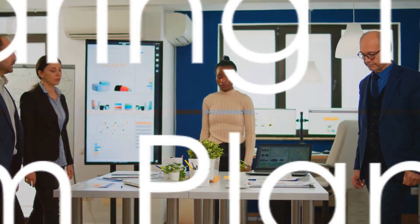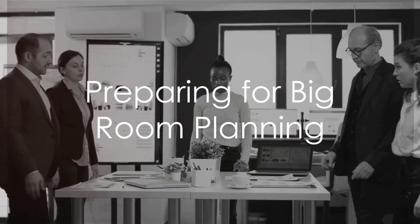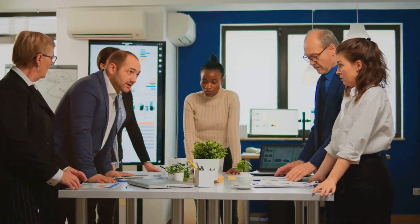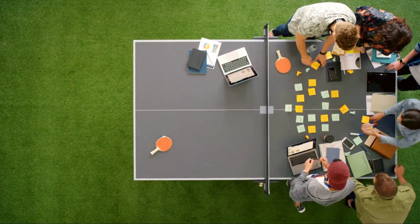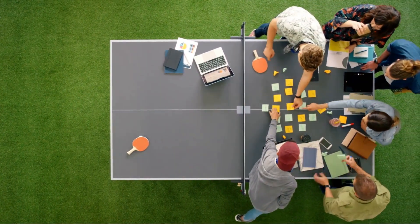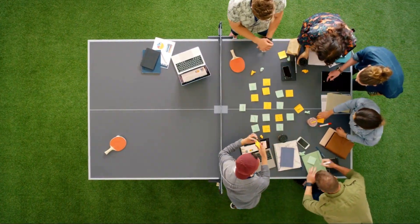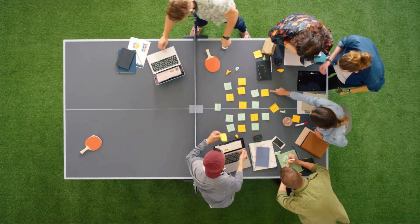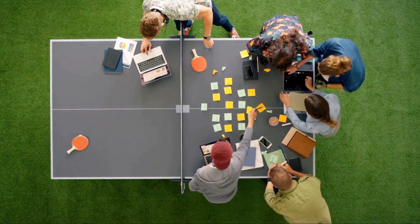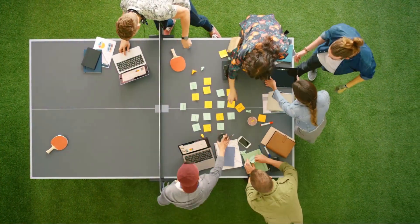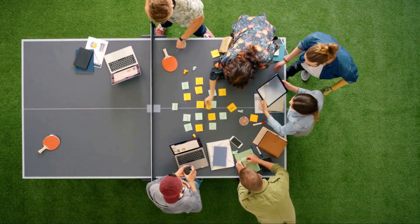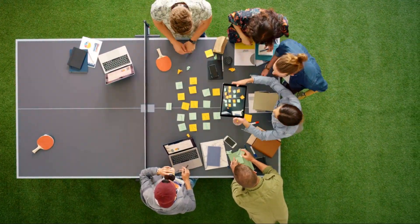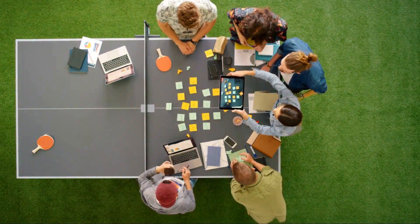Now that we know what big room planning is, let's explore how to prepare for it. Preparation plays a crucial role. It's not simply getting everyone in one room and discussing the plan. It's about creating an environment conducive to collaboration and strategic thinking. First, setting up the room. The layout should foster interaction and participation, not just from a few, but from everyone. Think of a U-shaped table arrangement or a circle of chairs, whatever works best for your team.